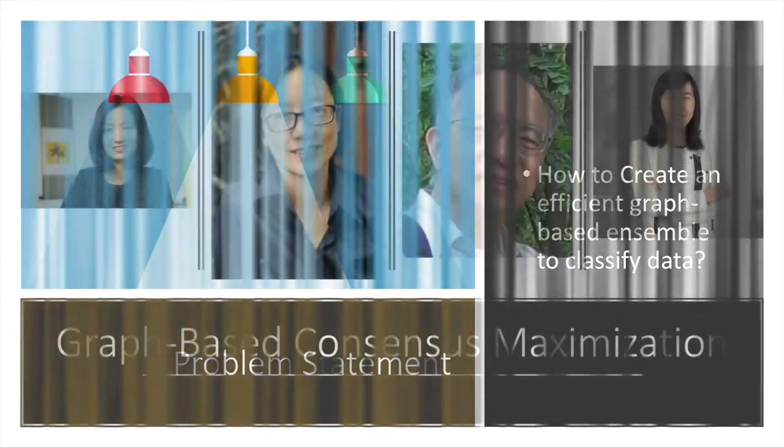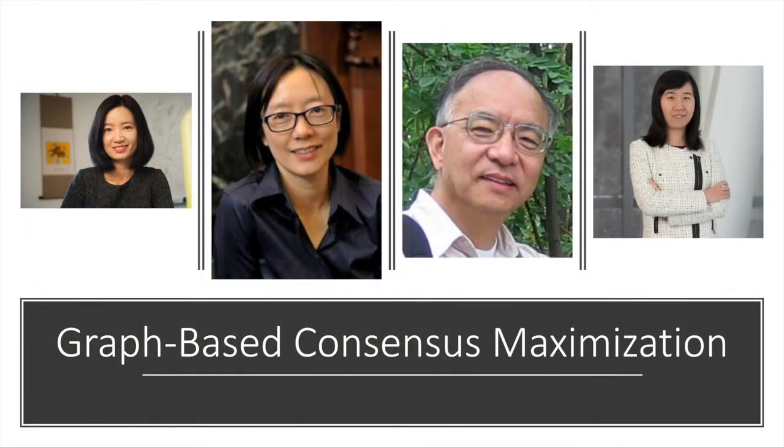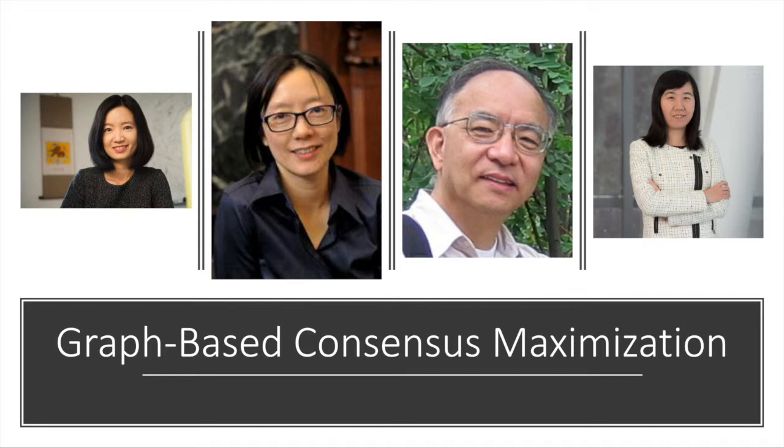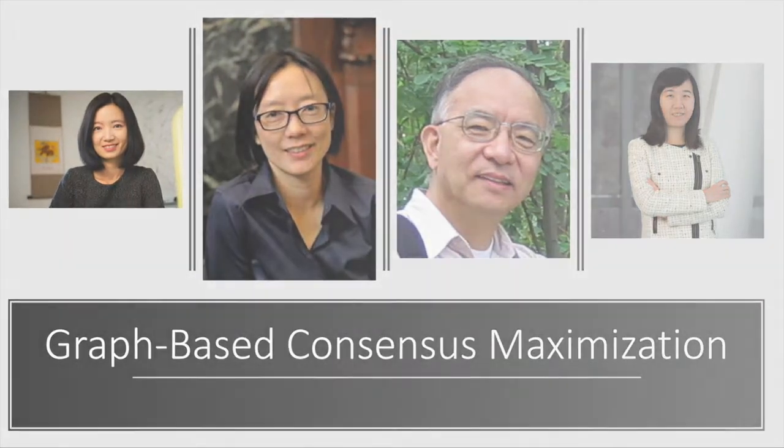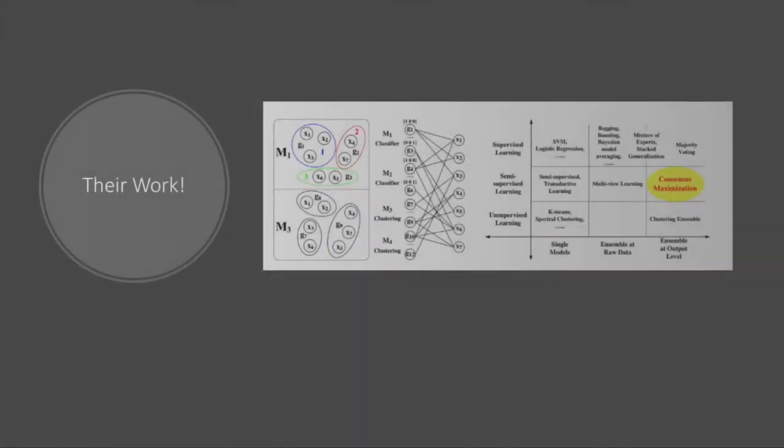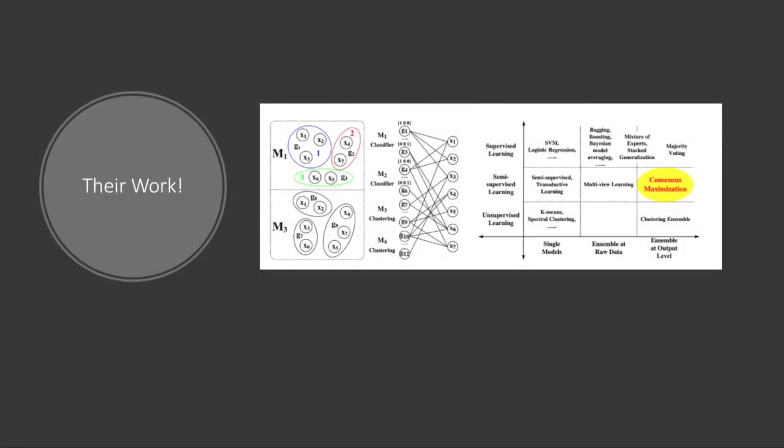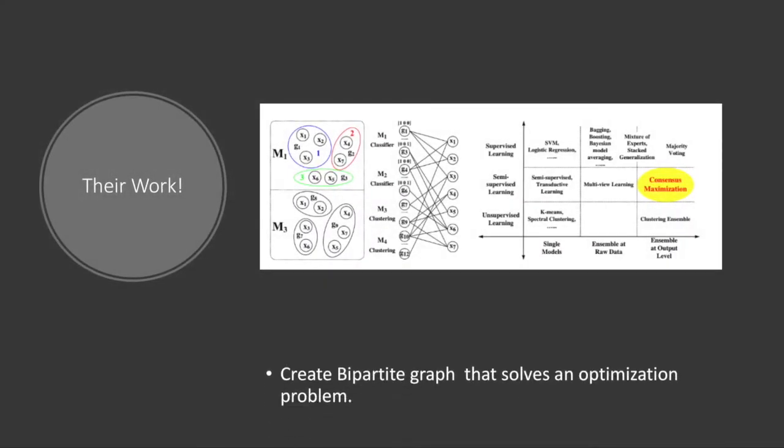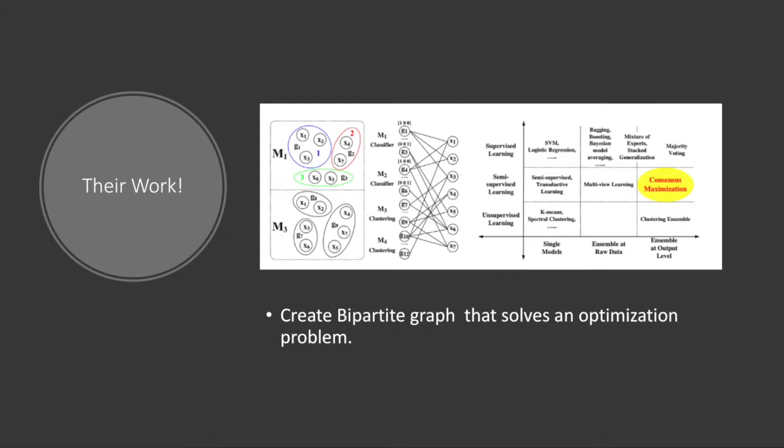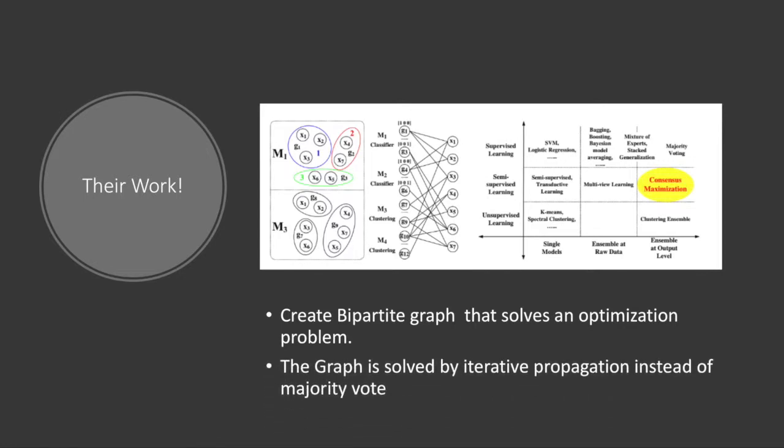The authors for this paper are Jing Zhou, Feng Wang, Wei Pham, and Yeozi Sun. What was their work and what did they do? They created a bipartite graph that solves an optimization problem. Their paper mainly focused on the smoothness of the graph, and the goal was to create an iterative propagation instead of using a majority vote.